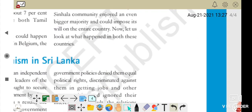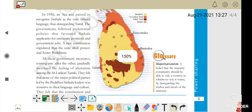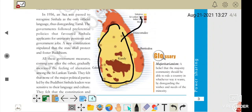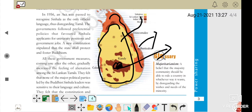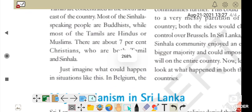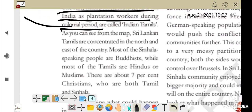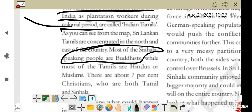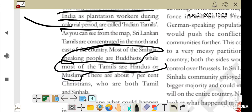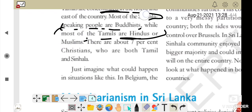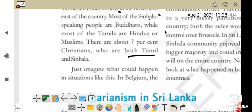Map mein yellow color Sinhalese hai, ek color Sri Lankan Tamils ka hai, aur red Indian Tamils ka. Kahin kahin Muslims bhi dotted dikhenge. Religion ke hisaab se: most Sinhala speakers are Buddhist, while most Tamils are either Hindu or Muslim. Kuch 7% Christians bhi the — jinki language Tamil aur Sinhala dono ho sakti hai.